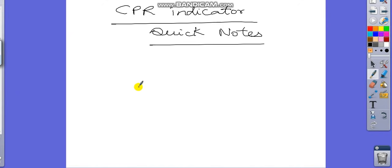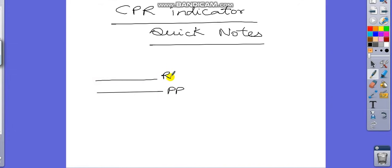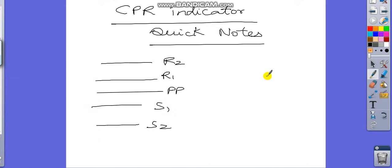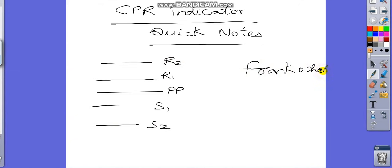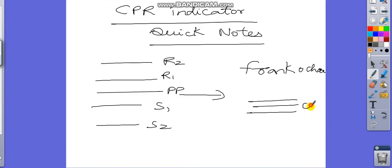Hello everybody. Let's see a quick notes about this CPR indicator. In normal pivot points, there will be a central pivot point. The resistance will be lying above and the support will be lying below. Frank Ochoa did research on this particular indicator and divided the pivot point into three lines, which is called the CPR. These total three lines are called CPR.